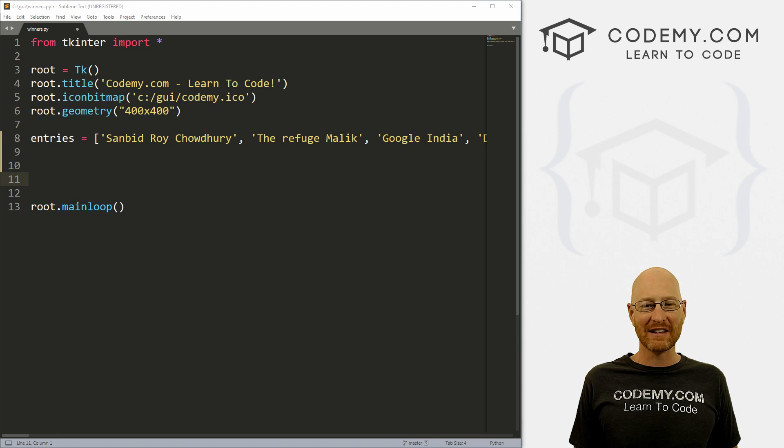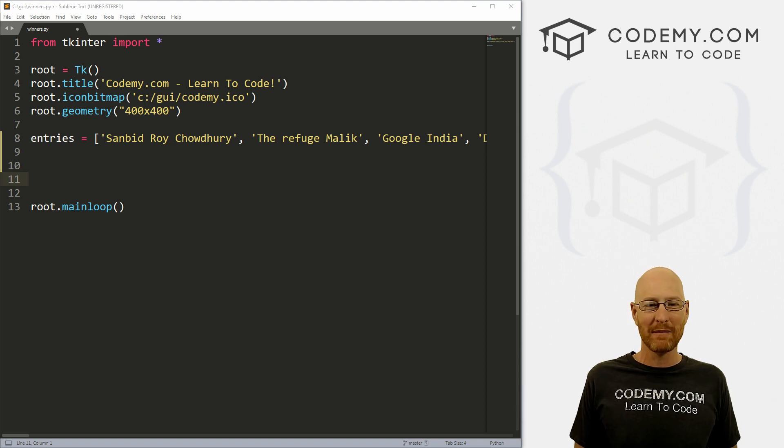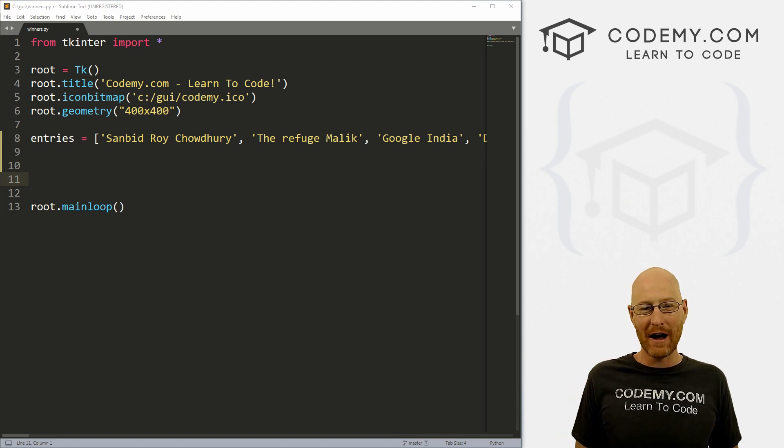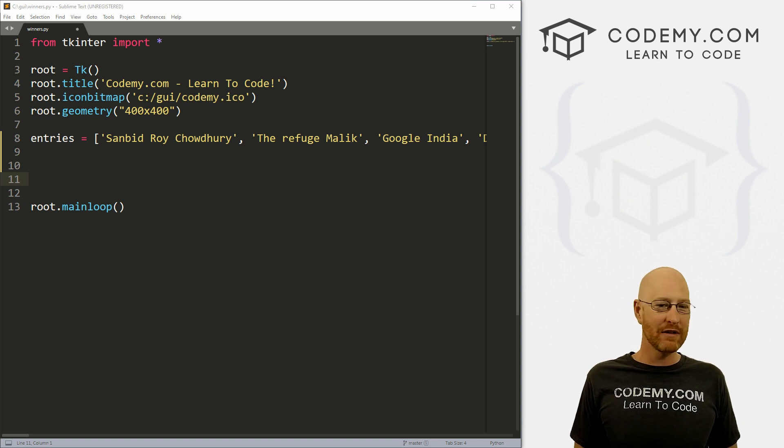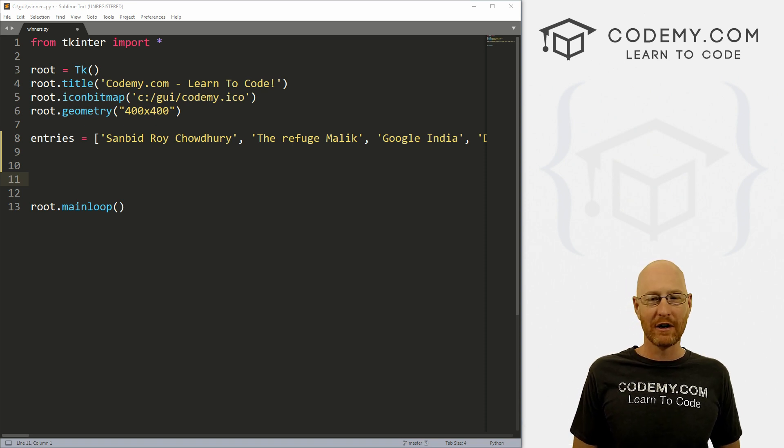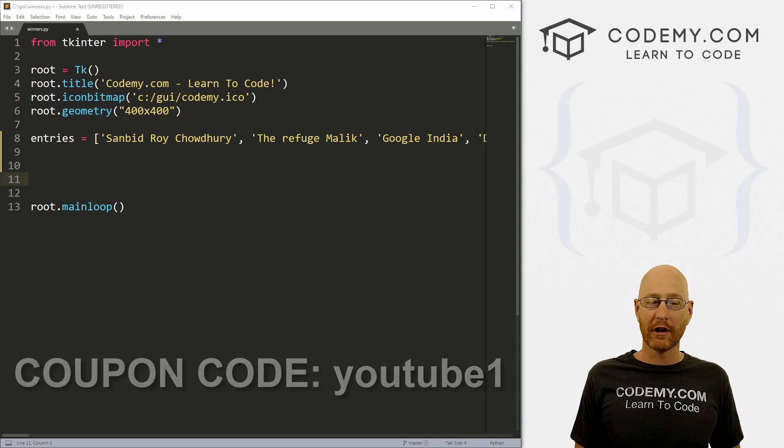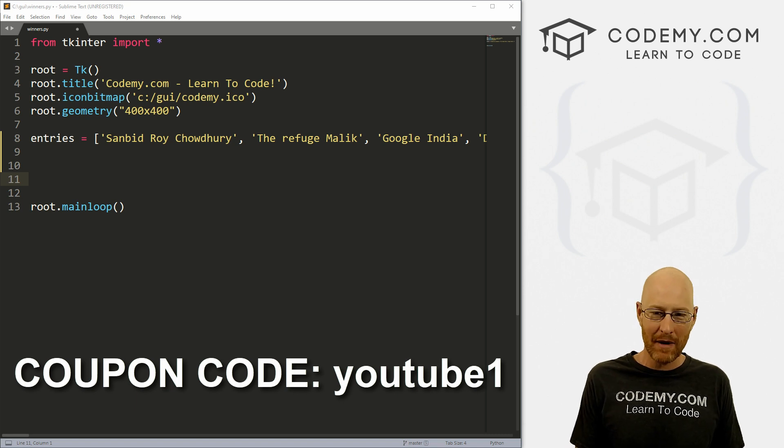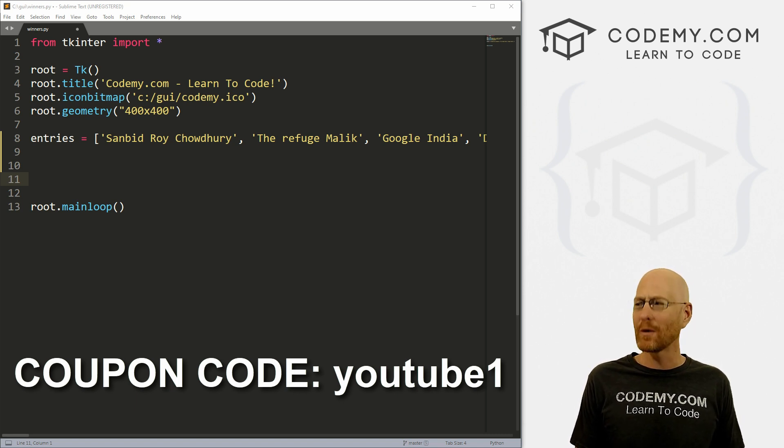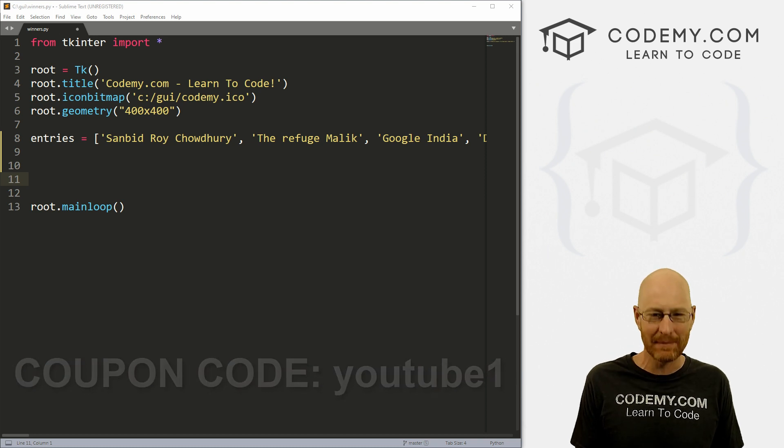But before we get started, if you liked this video, want to see more like it, be sure to smash the like button below, subscribe to the channel. Give me a thumbs up for the YouTube algorithm and check out Codemy.com where I have dozens of courses with hundreds of videos that teach you to code. Use coupon code YouTube1 to get $30 off membership. That's all my courses, videos and books for one time fee at just $49, which is insanely cheap.